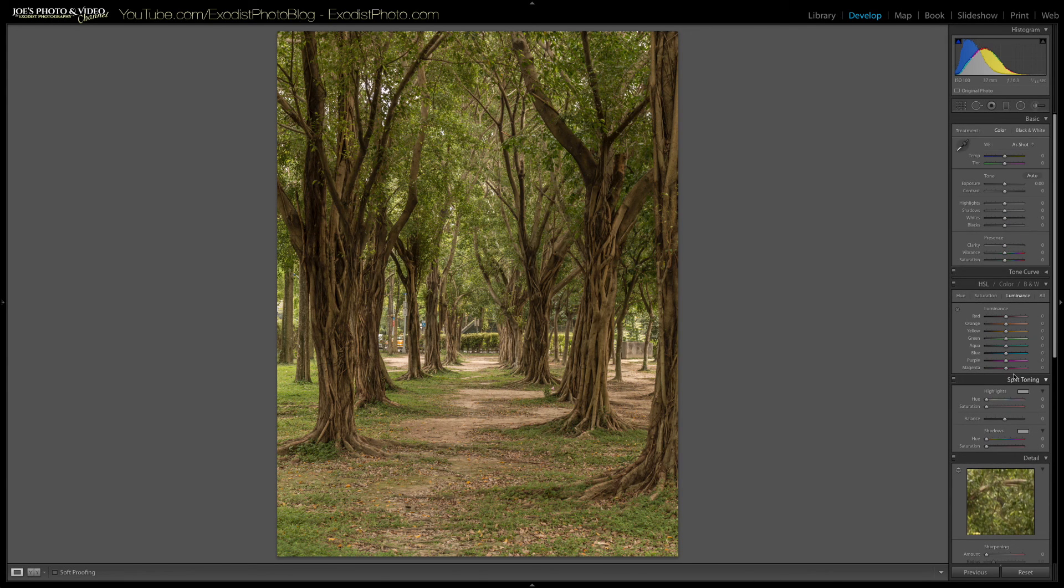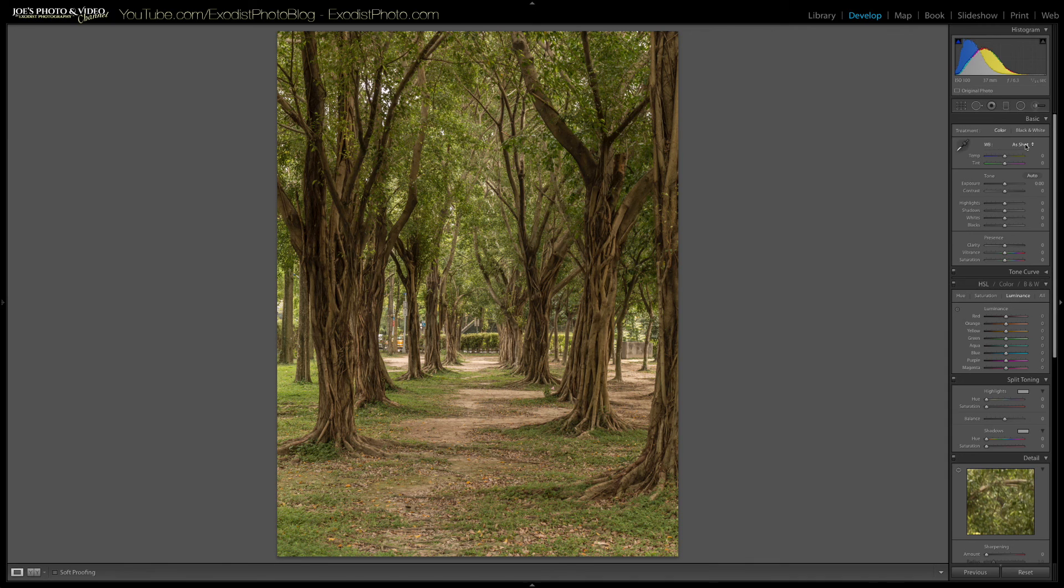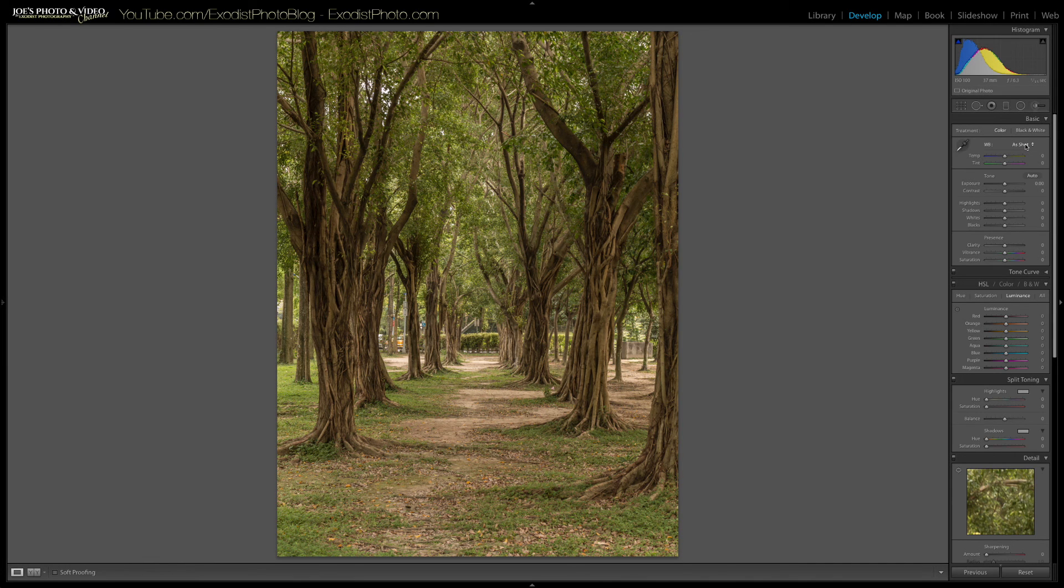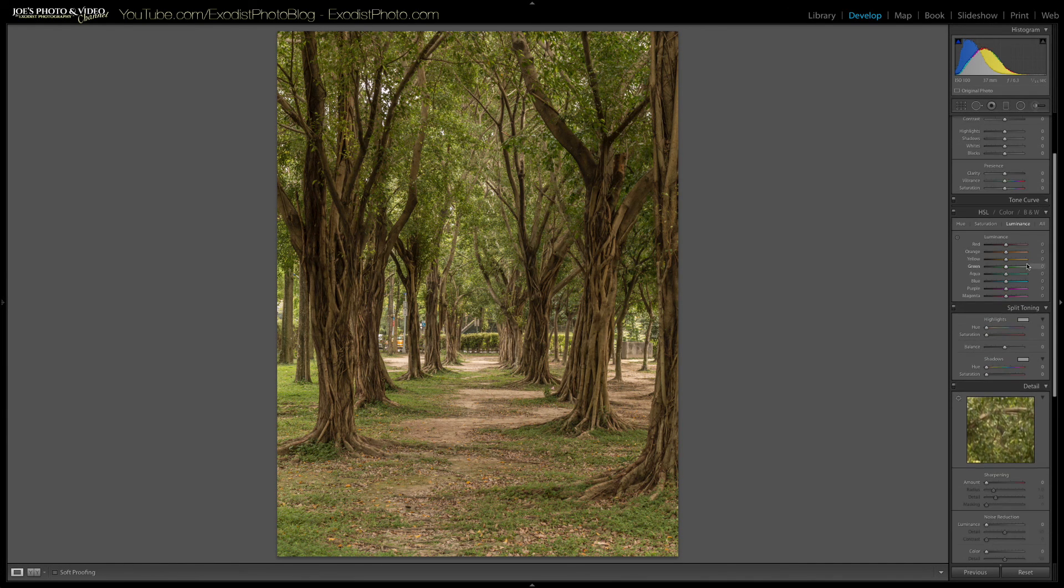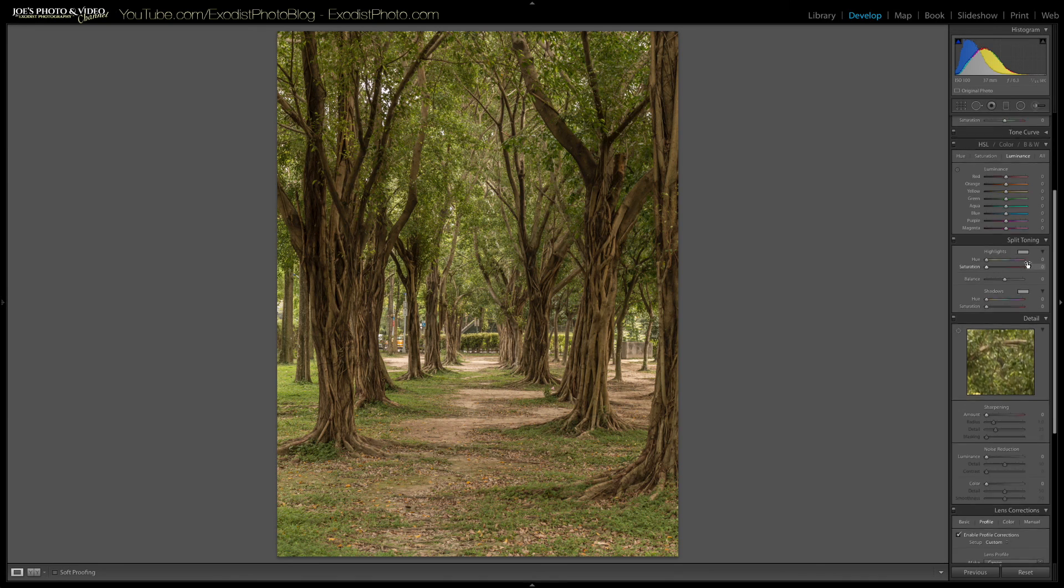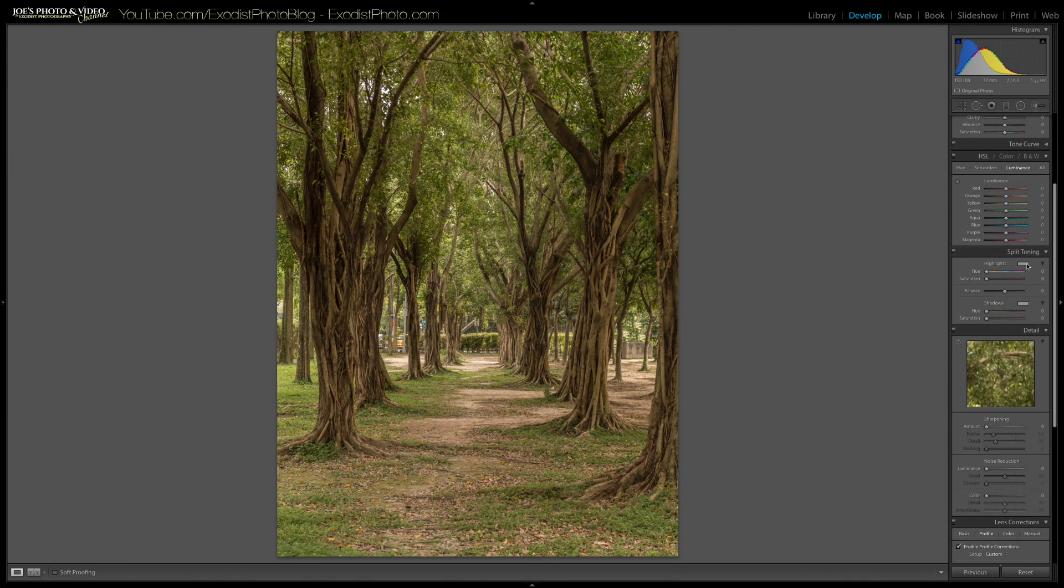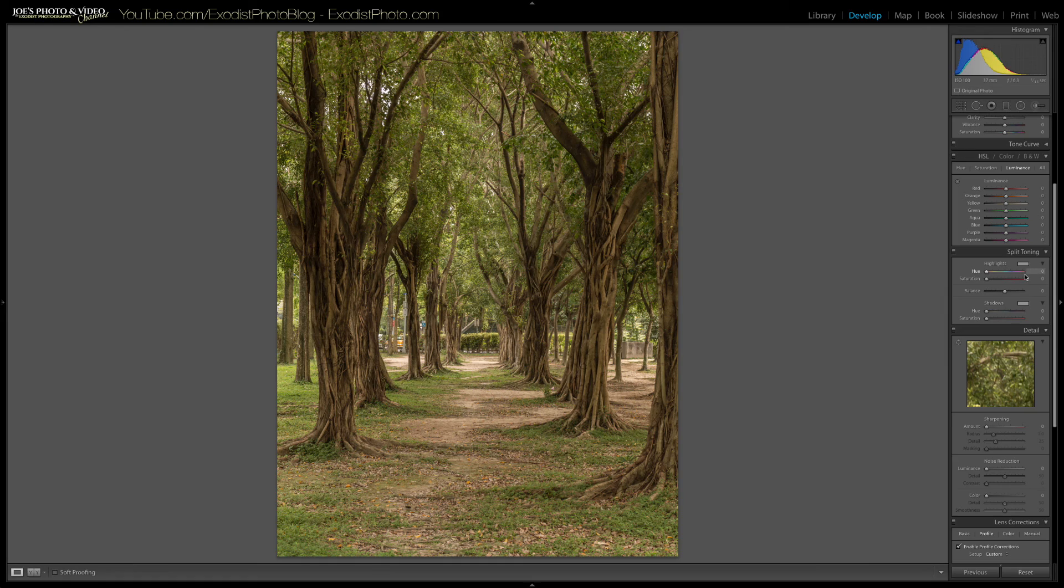Now, white balance we're going to leave as shot because the white balance does look the way we want it to. And we're going to be doing a lot of split toning anyway and changing a lot of the way the photo color appears, regardless of the white balance. But now, let's go down here. I want to do my split toning first.